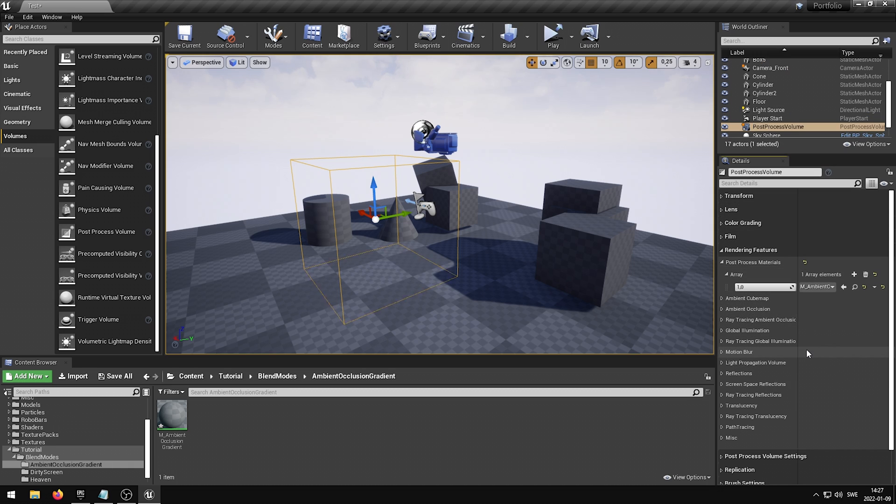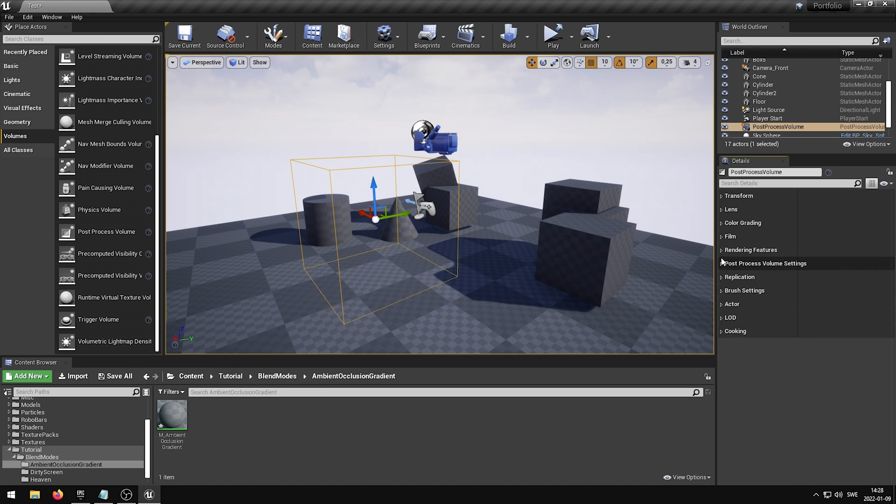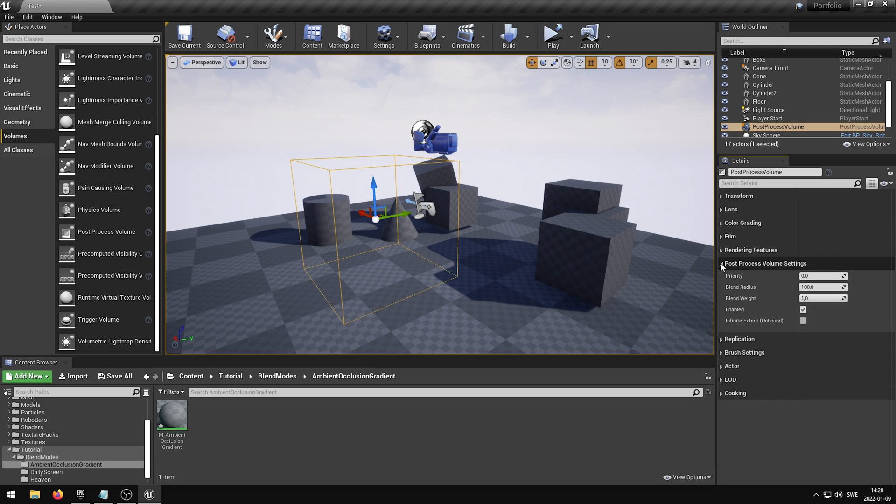You need to be within the bounds of your Post-Process Volume in order for the Post-Process Material to be shown. If you wish to have the Post-Process Material extend throughout the entire level, you can scroll down until you find the Post-Process Volume Settings group and enable the Infinite Extent.